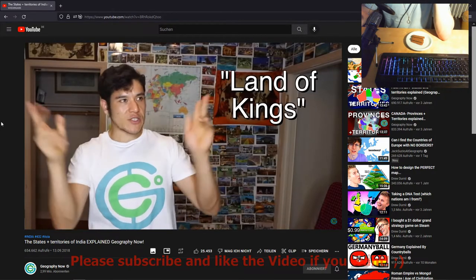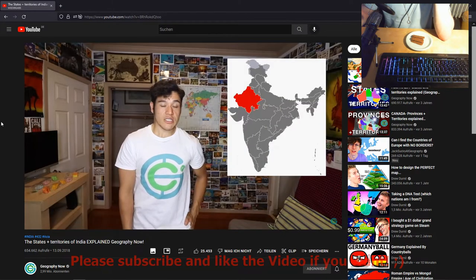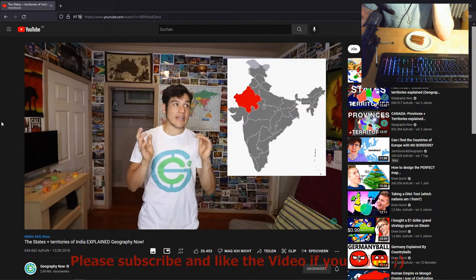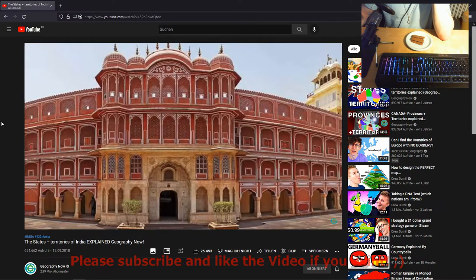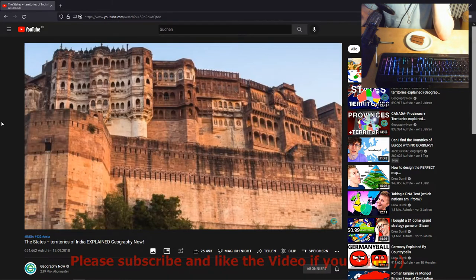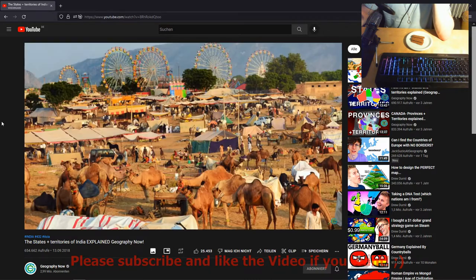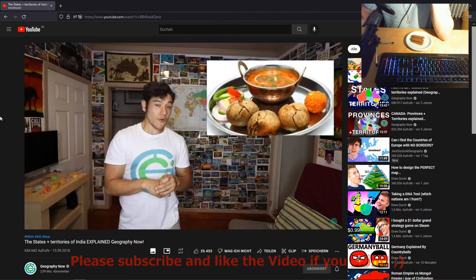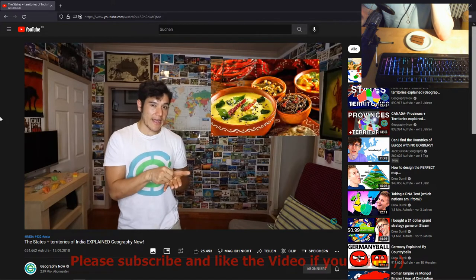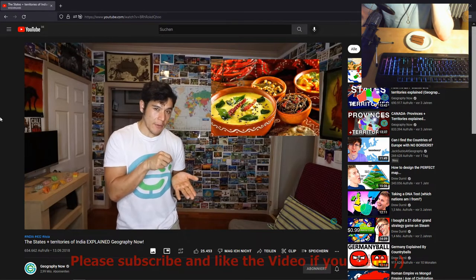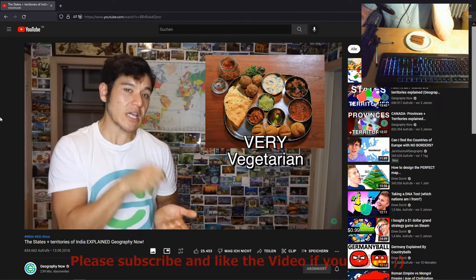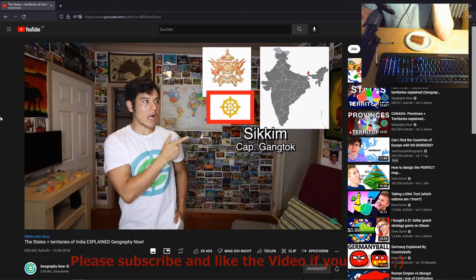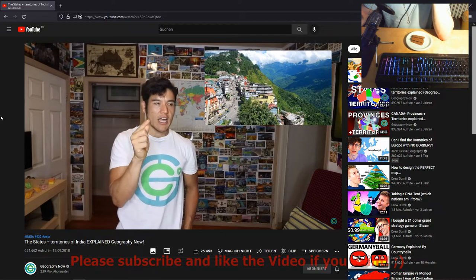Rajasthan — capital Jaipur. The land of Rajas, or kings. It's the largest state by area at 341 square kilometers. It is also one of the states that never broke up, and there are just endless forts and palaces here. There's a camel fair, supposedly the best henna artists, and food-wise they keep things very spicy. At about 75% of the population, it is the most vegetarian state in India — vegetarian kings in the sand.